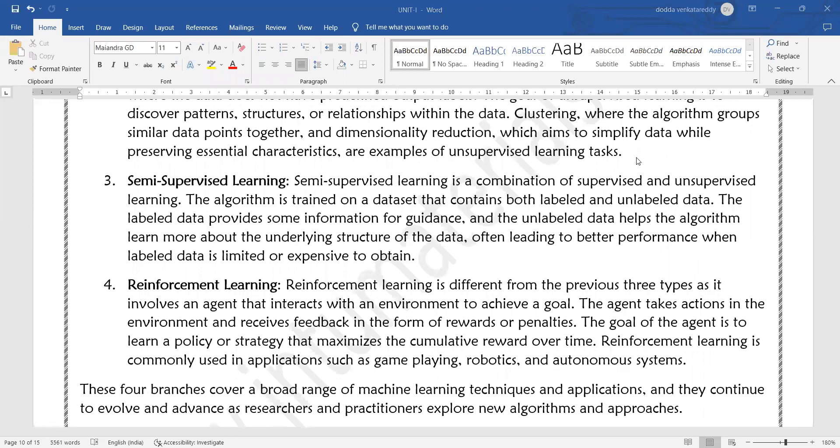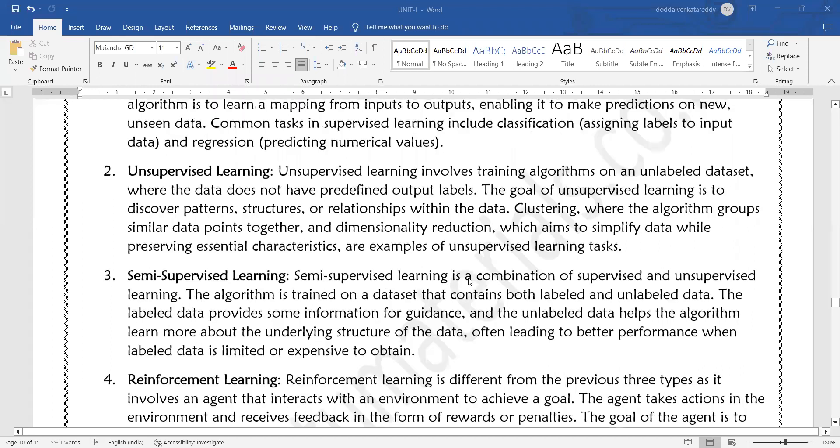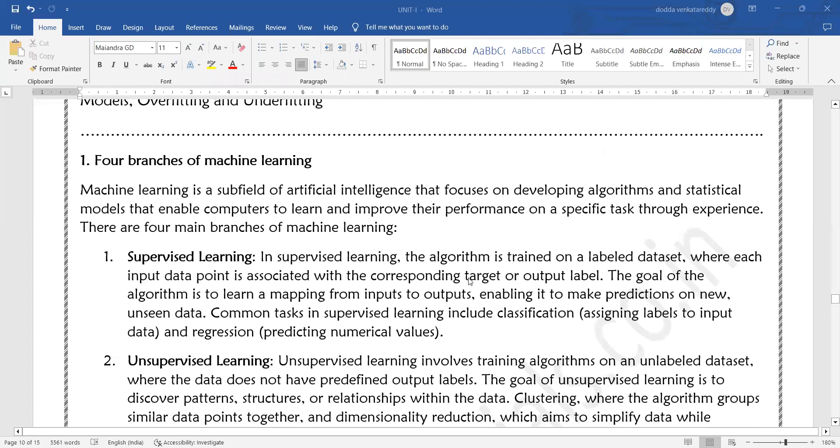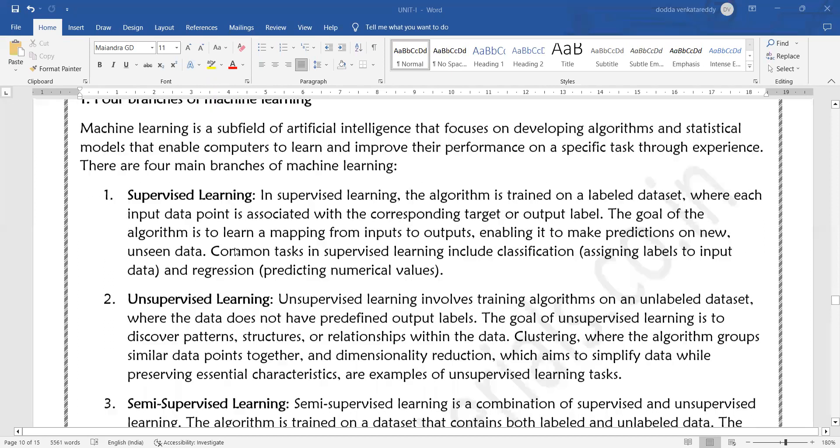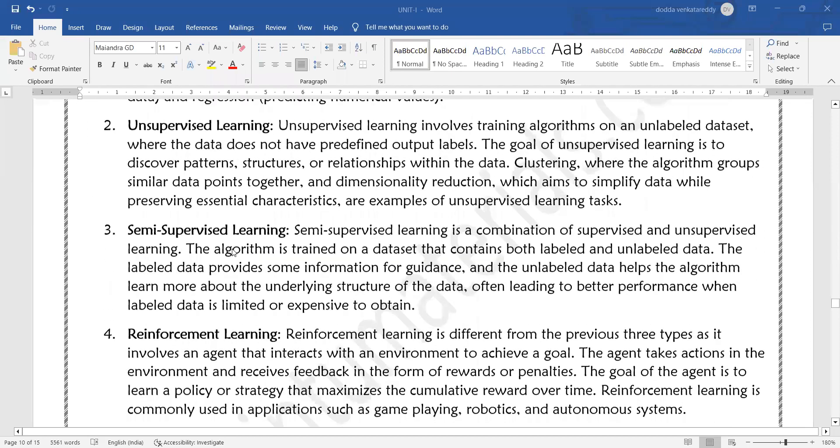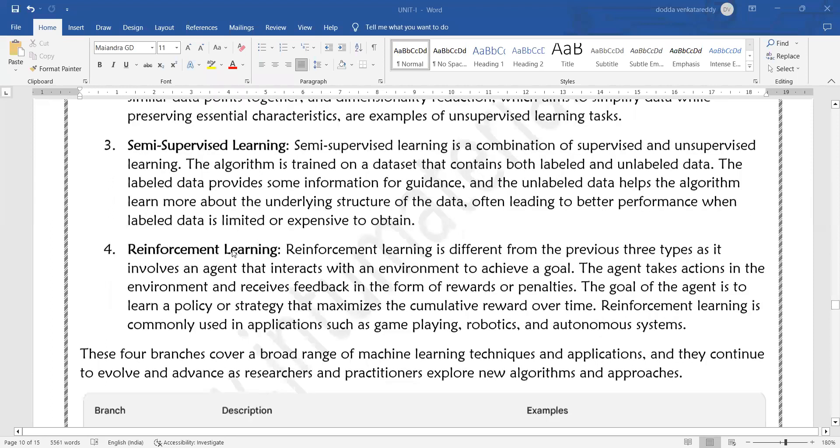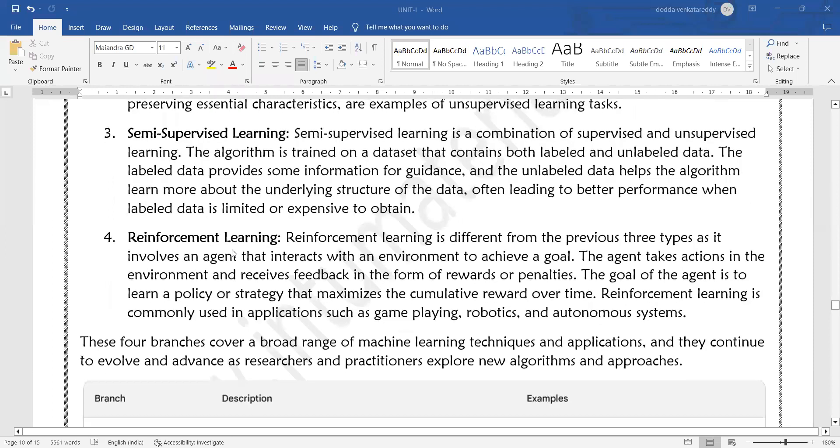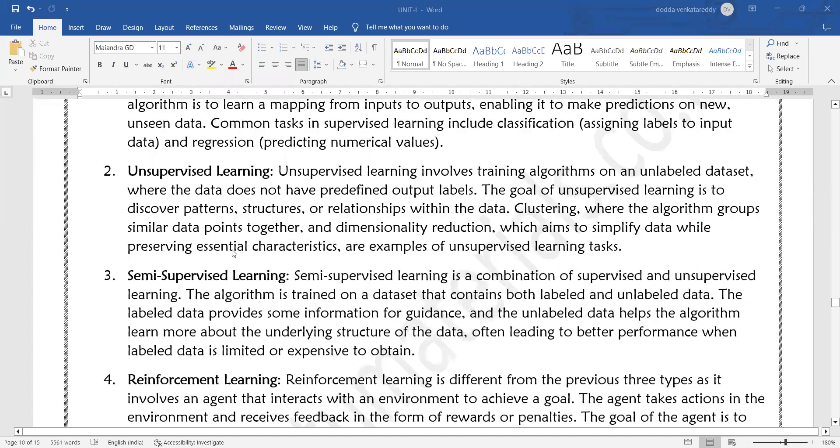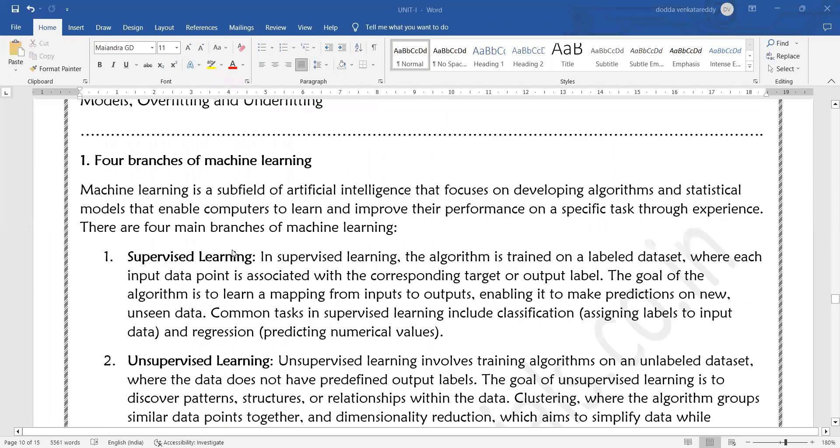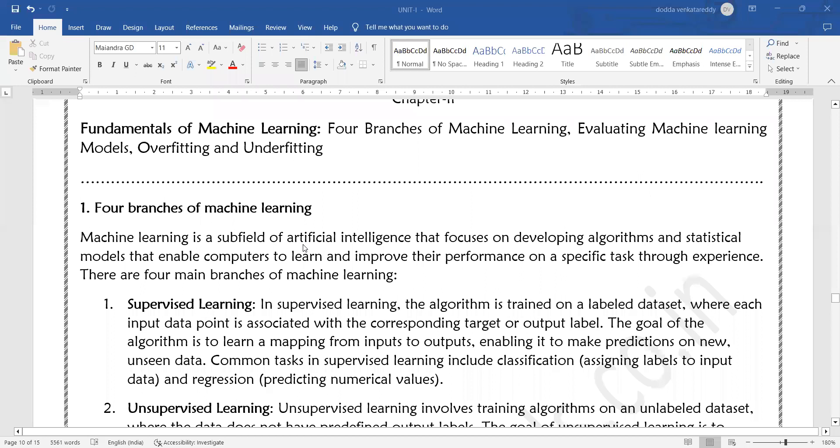These four are called the four branches of machine learning: supervised learning, unsupervised learning, semi-supervised learning, and reinforcement learning. So what is supervised learning?